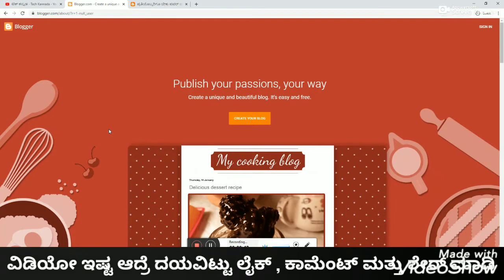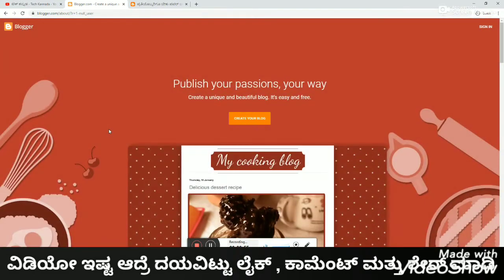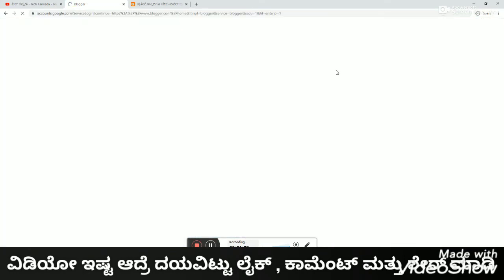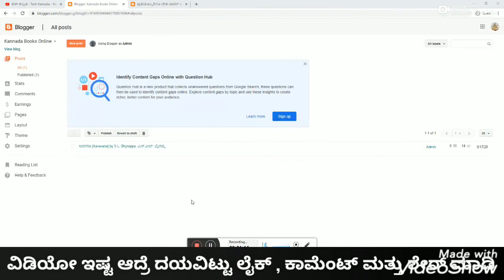You can create a travel blog. So if you want to create a blogger, you can go to blogger.com. You can make a blogger and create a blogger. If you want to create a new blog, you can do so there.